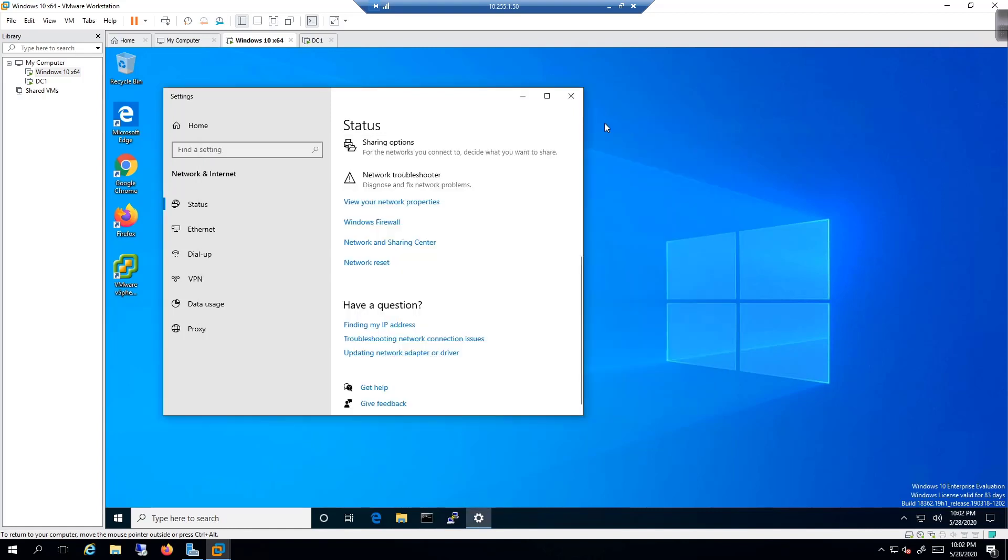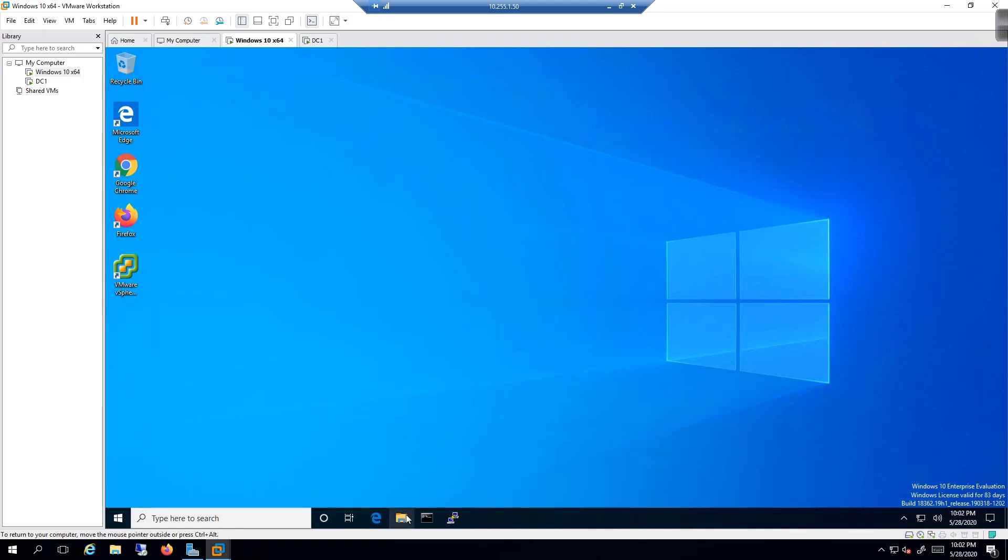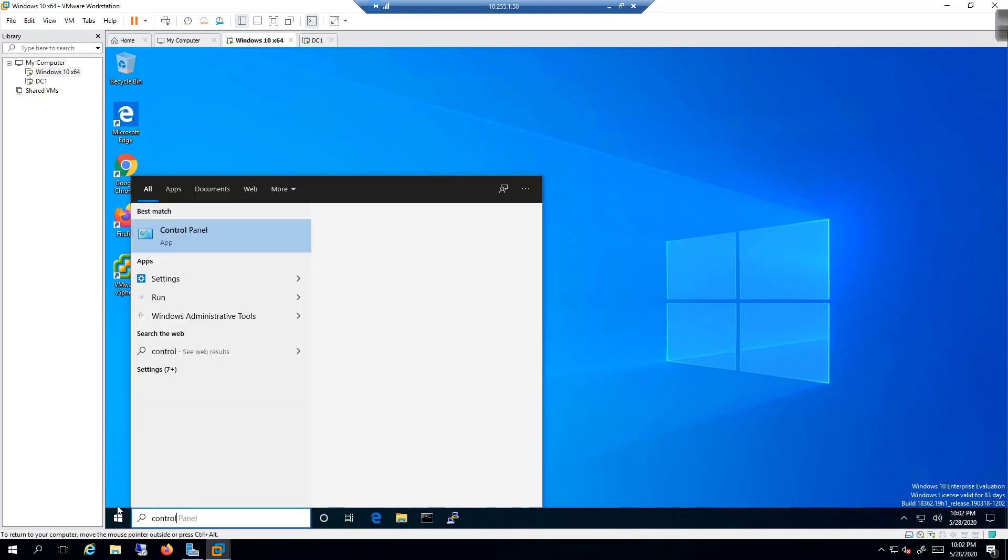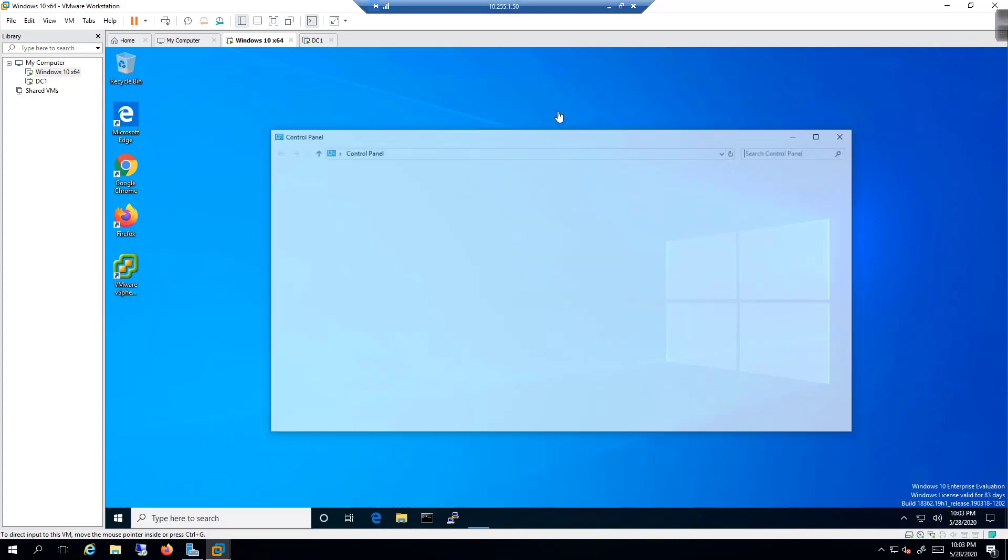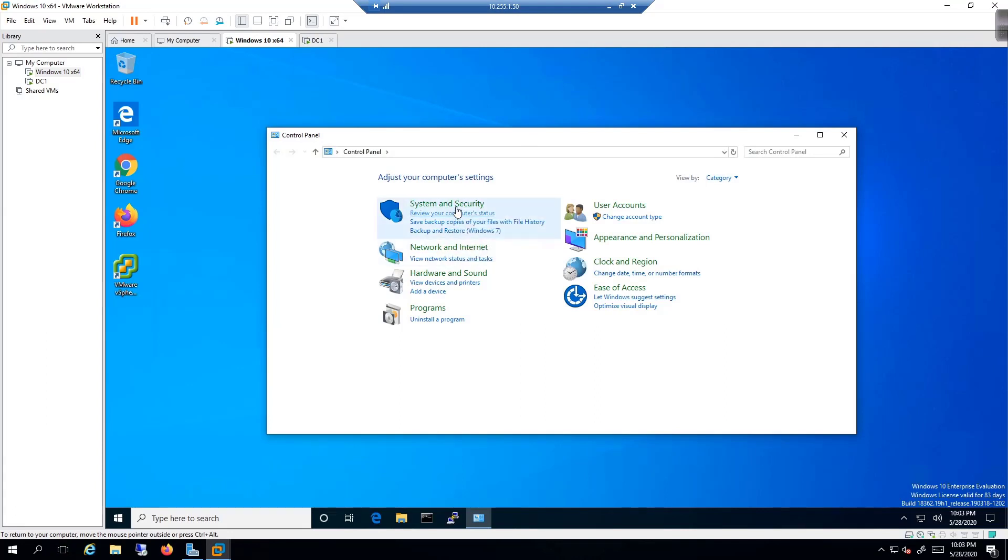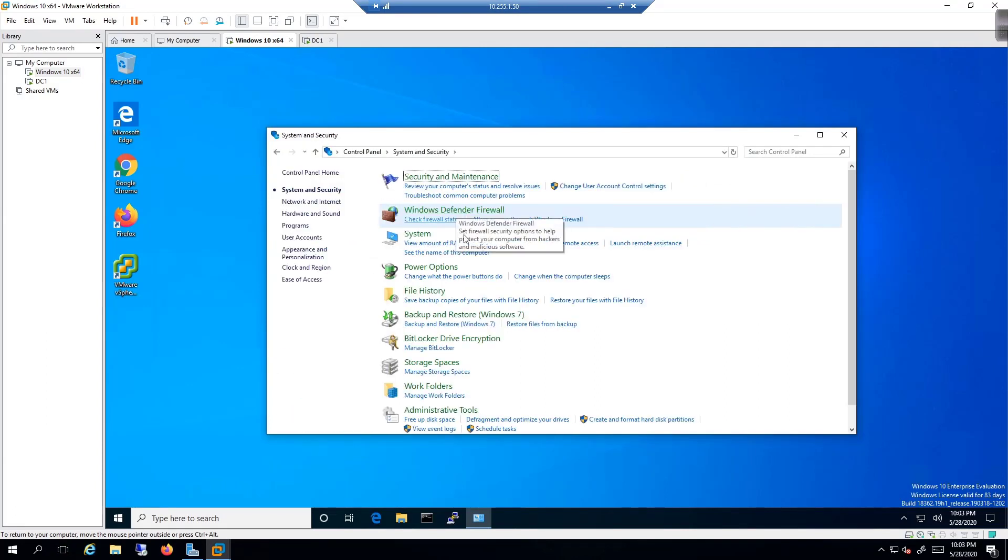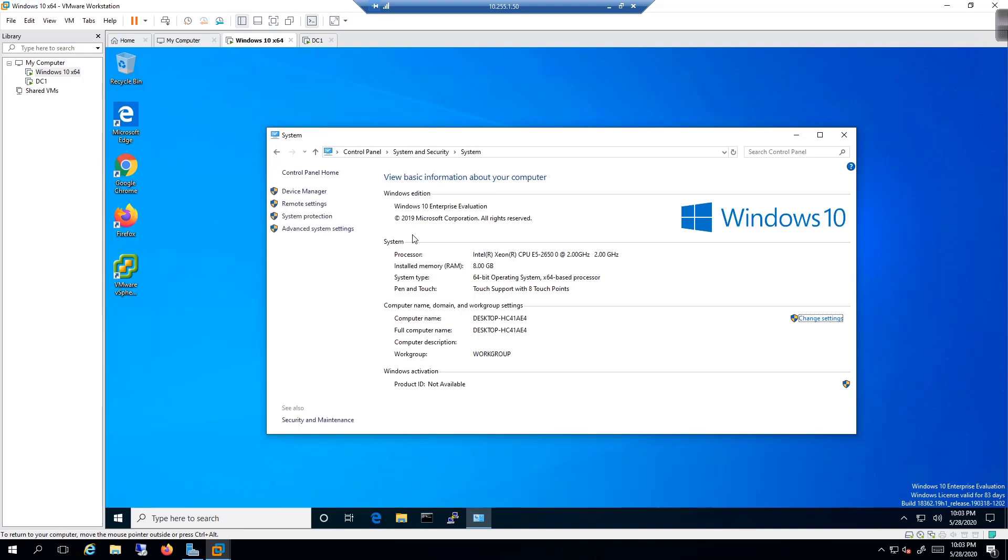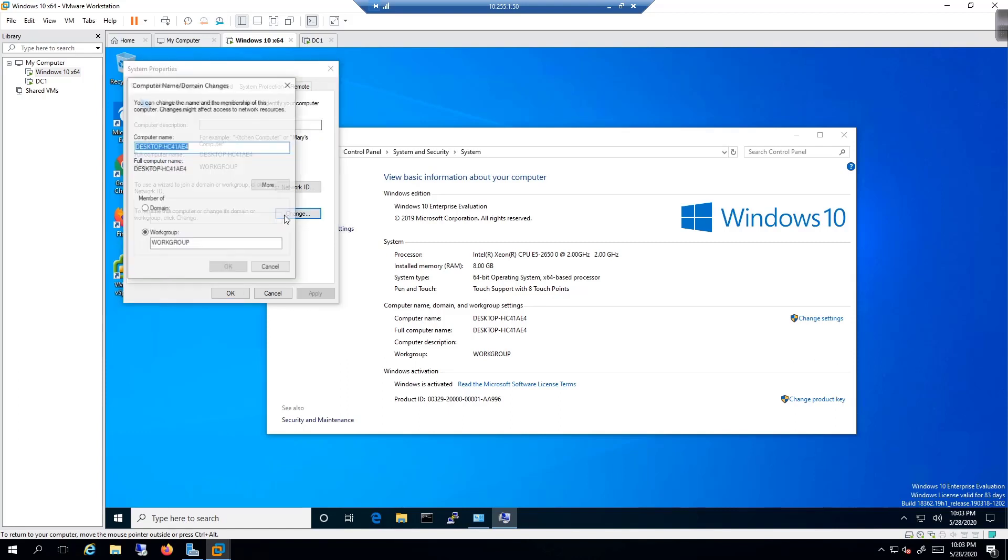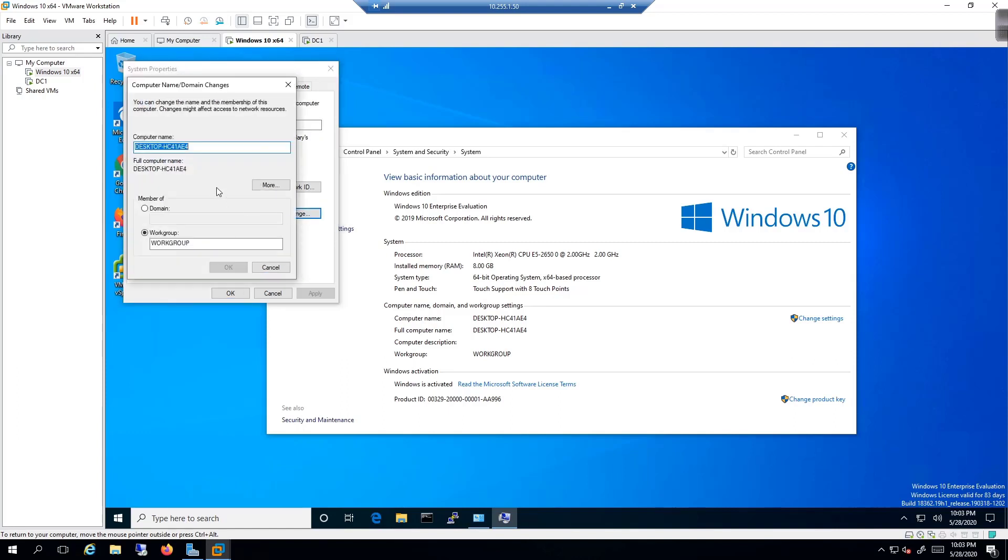So what I need to do now is come back to the control panel. I'll go to system and security, and then I will come down here to system. Down here at the bottom, I will click on change settings. It says to rename this computer or change its domain or work group, click change.